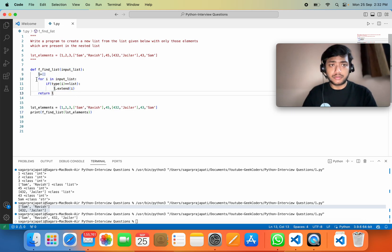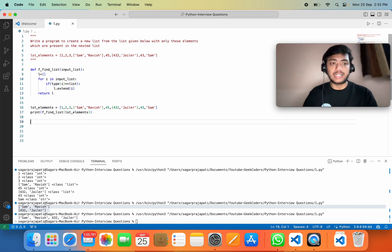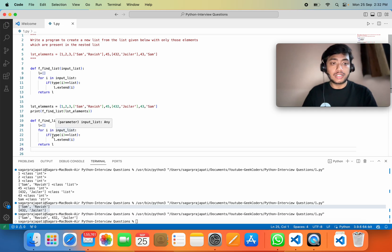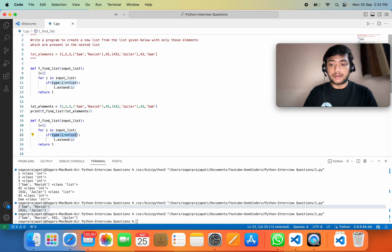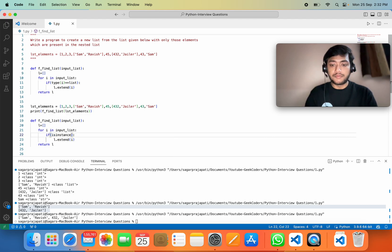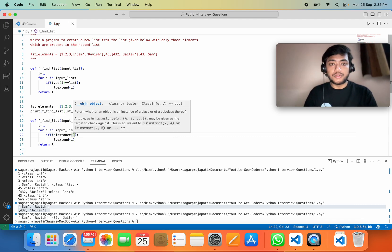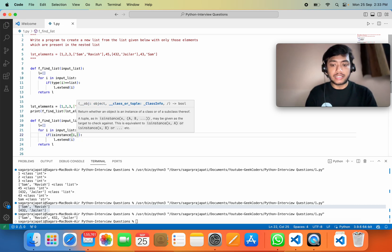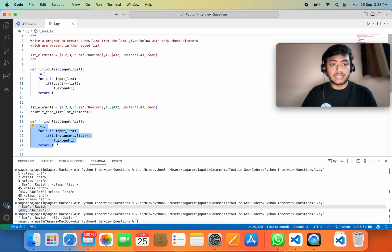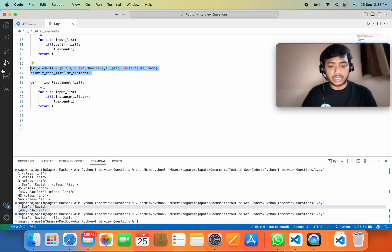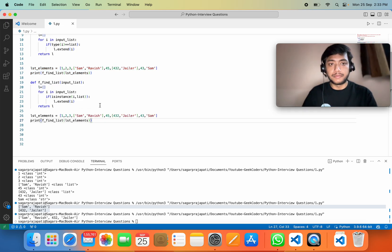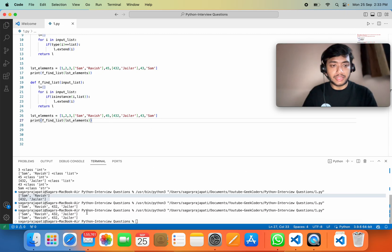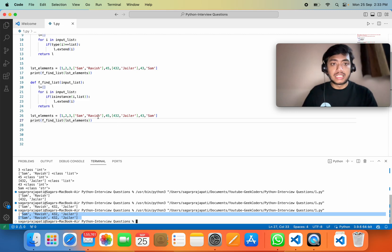Apart from this, we have a function called `isinstance()`. We can call this function and pass the first parameter `i` and the second parameter `list`. Let's see whether it runs — and yes, we got the same output. That's good.